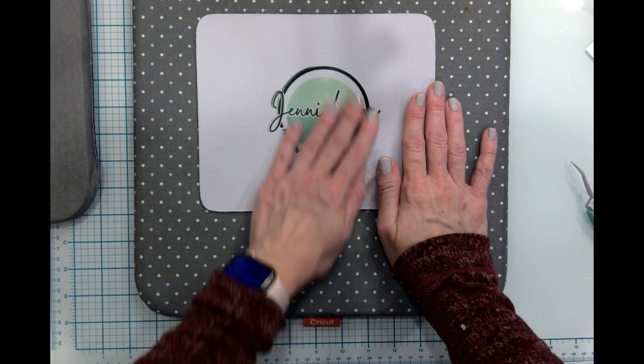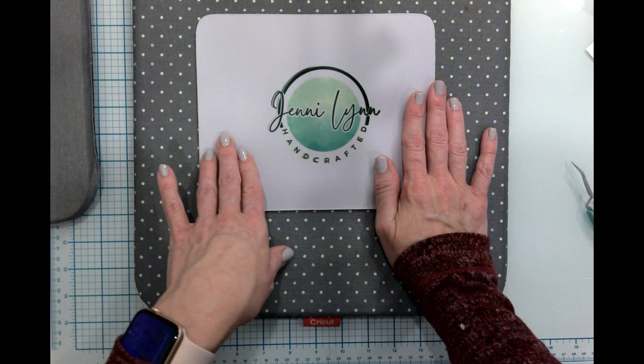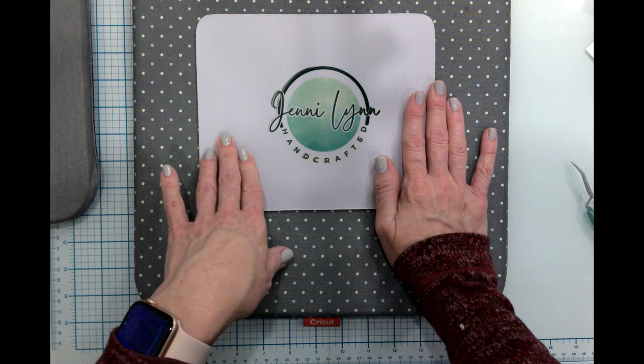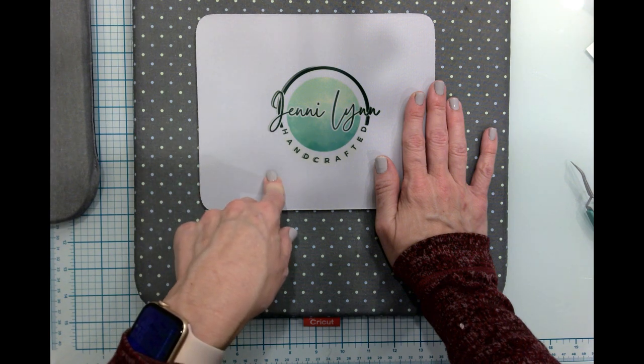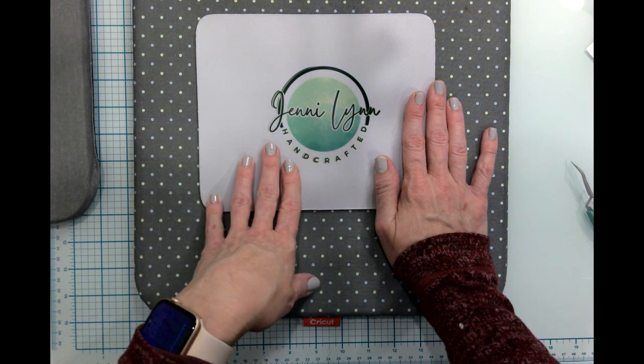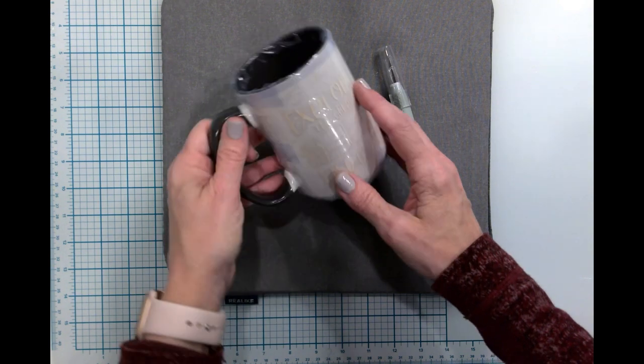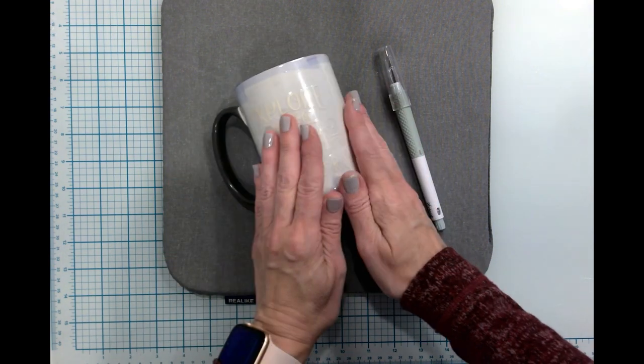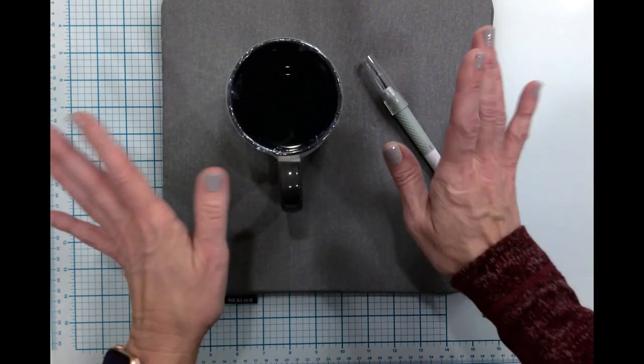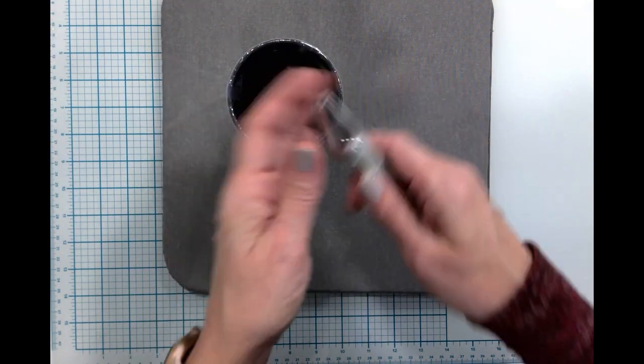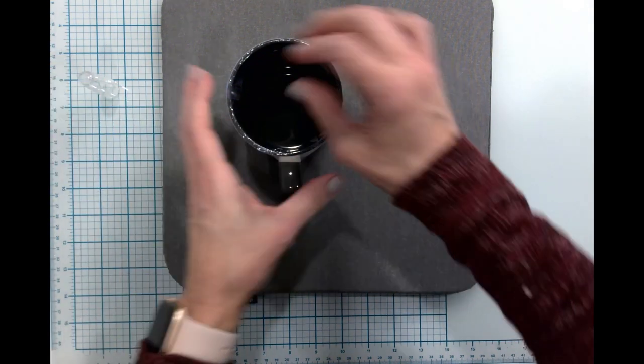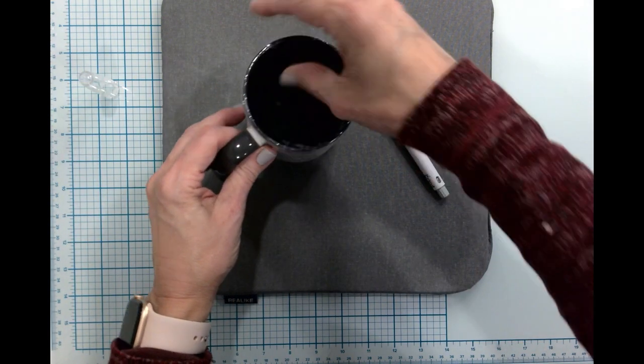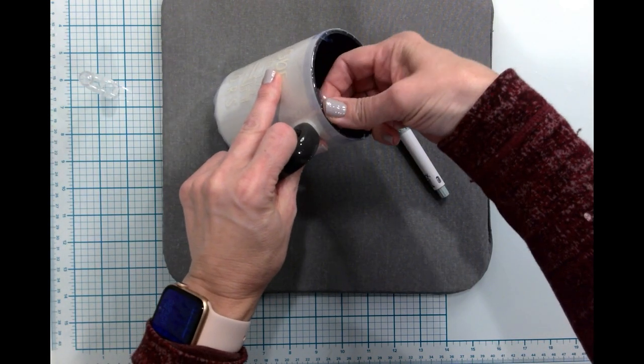Let me check on the mug. And as soon as that mug is ready we will come back and reveal it on camera. Okay, I believe our cup is ready to reveal and I am so hoping that this mug comes out because, like I said, this is for my student teacher.